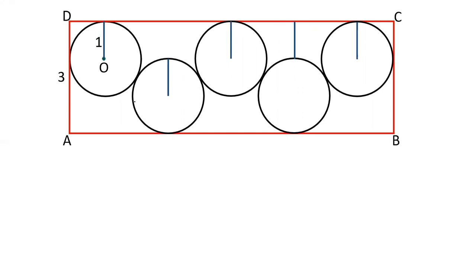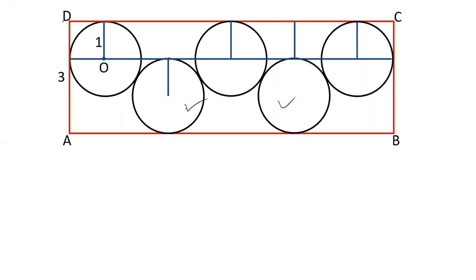Now, draw a line parallel to AB which is passing through the center of the first circle. This line will also be the tangent of these two circles. The reason being AD is 3 cm and the diameter of this circle is 2 cm, so it will just touch the circle as this angle is 90 degrees. This angle is also 90 degrees — two parallel lines and perpendicular lines. This is the point of contact of radius with the tangent, and this line will be the tangent.